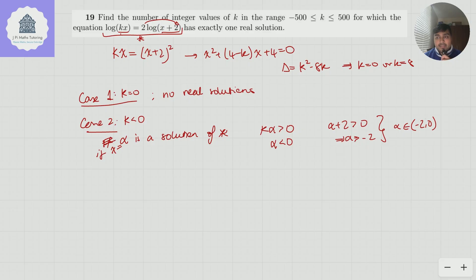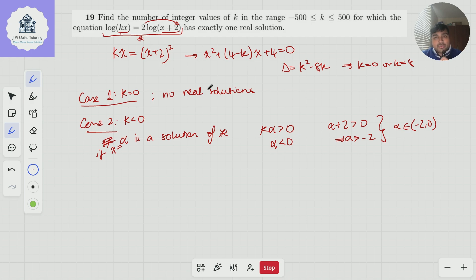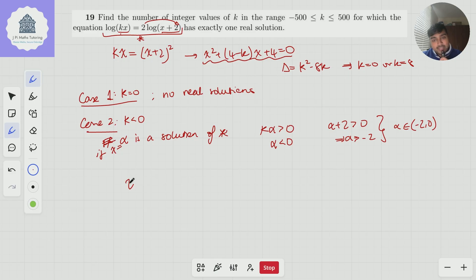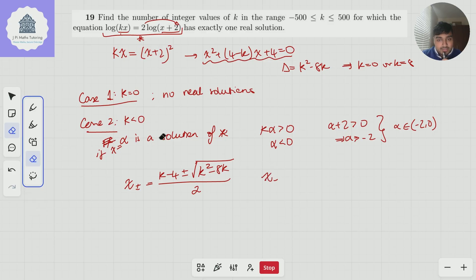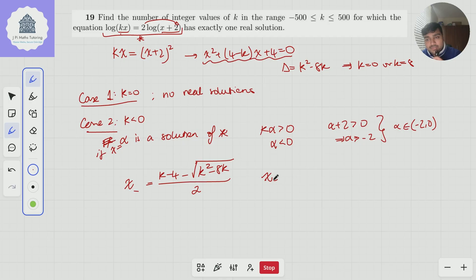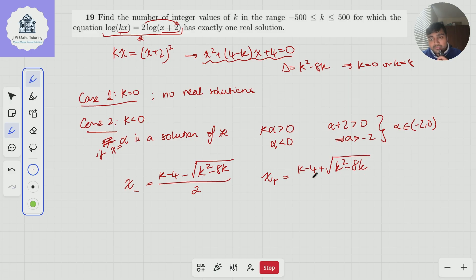So if k is negative, for equation star to have a solution alpha, alpha must be between minus 2 and 0 — that's a necessary condition dealing with the logarithm domain issues. Now we can assume those conditions are met. We can boil it down to the quadratic again and use the quadratic formula to get two solutions. x− = (k − 4 − √(k² − 8k)) / 2, and x+ = (k − 4 + √(k² − 8k)) / 2.